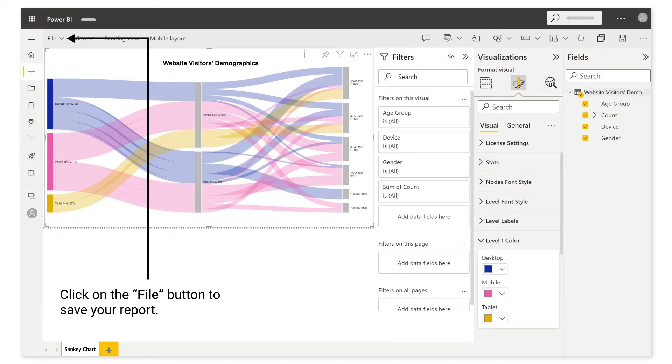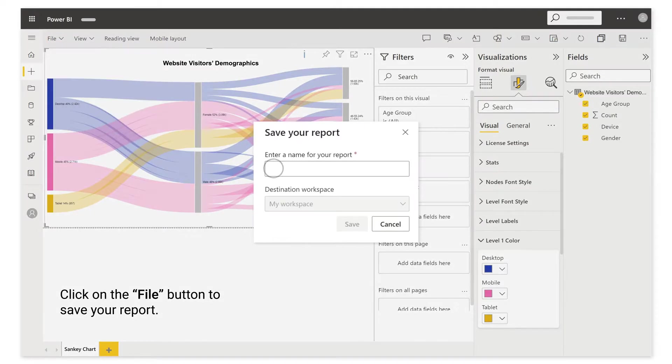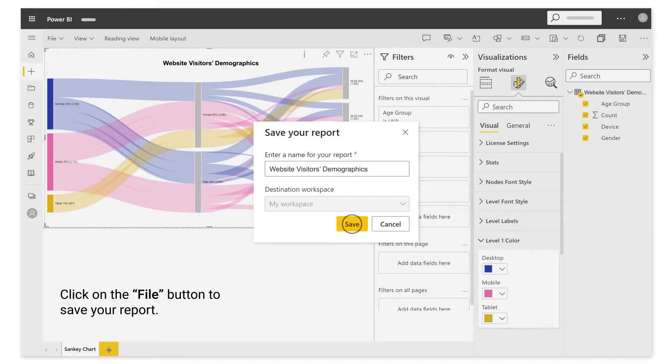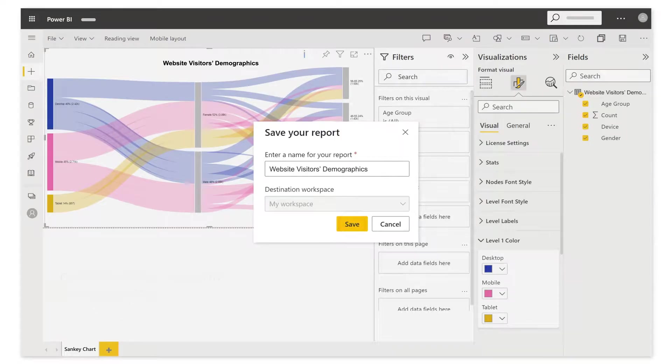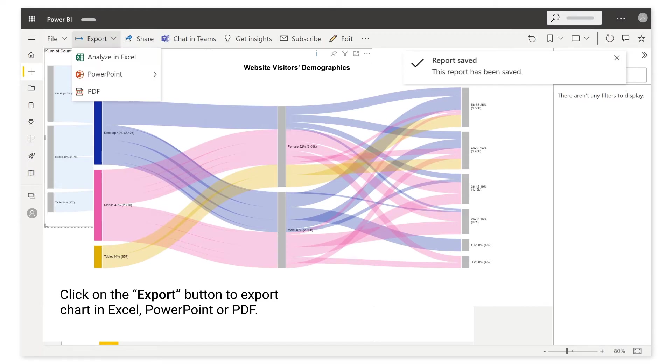Click on the file button to save your report. Click on the export button to export chart in Excel, PowerPoint, or PDF.